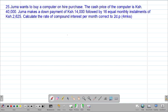We are looking at our 25th example, which reads that Juma wants to buy a computer on hire purchase. The cash price of the computer is 40,000 shillings. Juma makes a down payment of 14,000 shillings followed by 16 equal monthly installments of 2,625 shillings. Calculate the rate of compound interest per month correct to two decimal places.